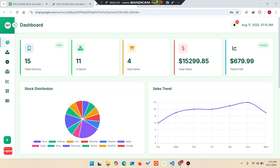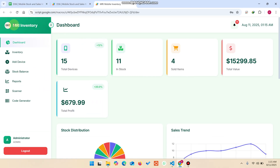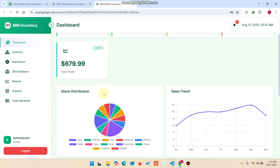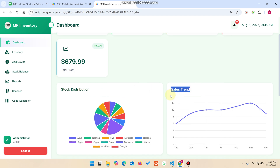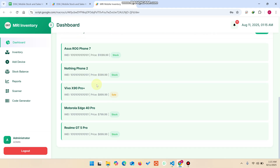Welcome back. In today's video I'm going to show you an inventory management system created using Google Sheets and Apps Script. This inventory management system is basically designed for mobile devices. In the sidebar you can see the Inventory section, the Add Device feature, the Stock Balance, the Report section, and the Scanner and QR Code Generator. You can also see a stock distribution pie graph and a sales trend chart.